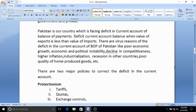Another reason is recession in other countries. When there is a recession in other countries, they import less, so their imports from Pakistan fall. Another reason for our current account deficit is the poor quality of home-produced goods, which are not matching international standards. These were the major causes of the deficit in the current account of the balance of payments.